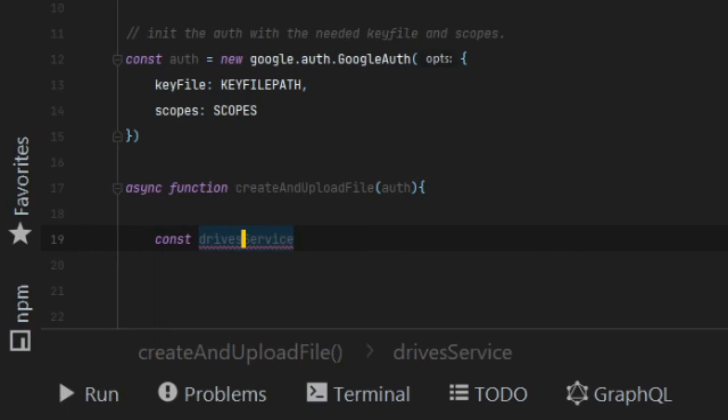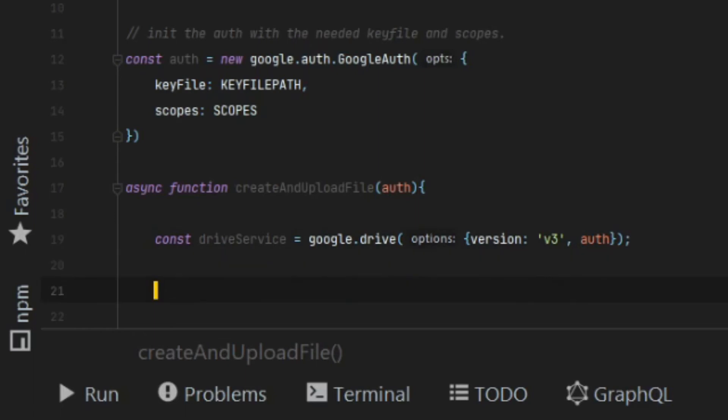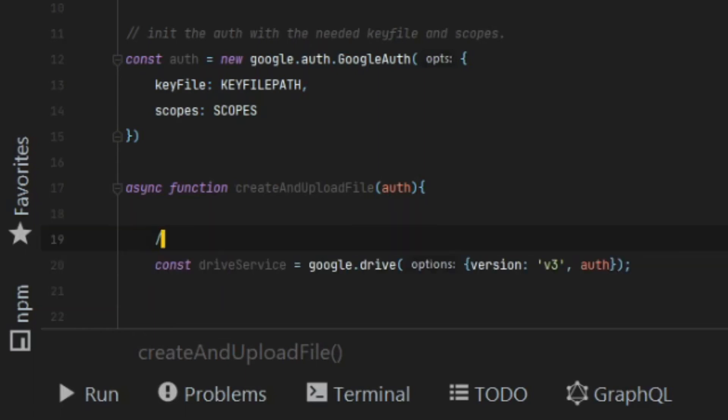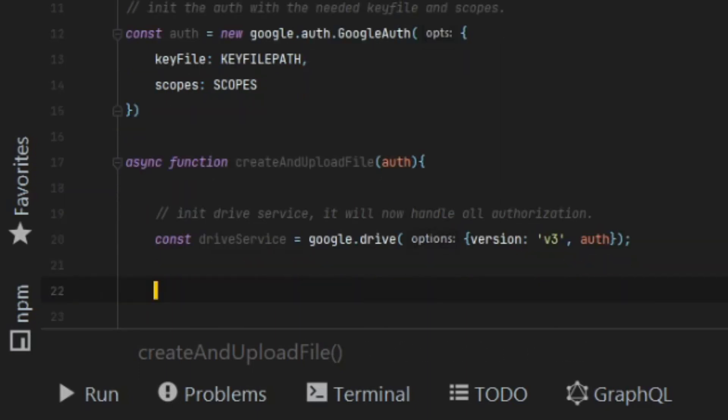When we create a drive service, we pass it the version of Google Drive which we would like to add, and we pass it the authorization which we created earlier. This authorization added to the drive service will then ensure that all calls that we make to Google Drive through this service will automatically be authorized.